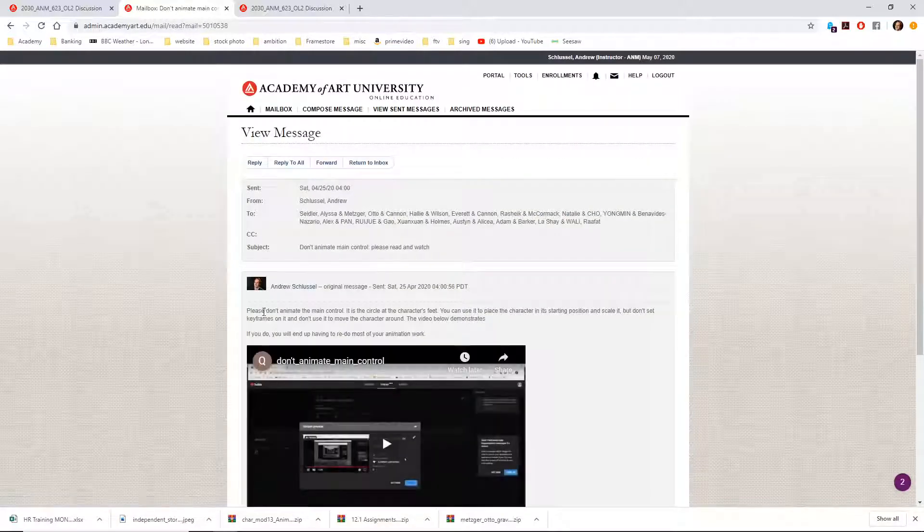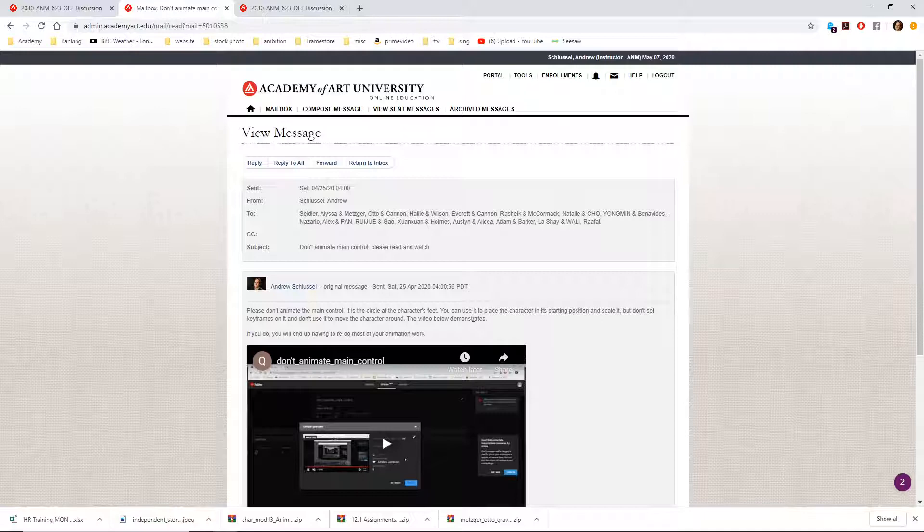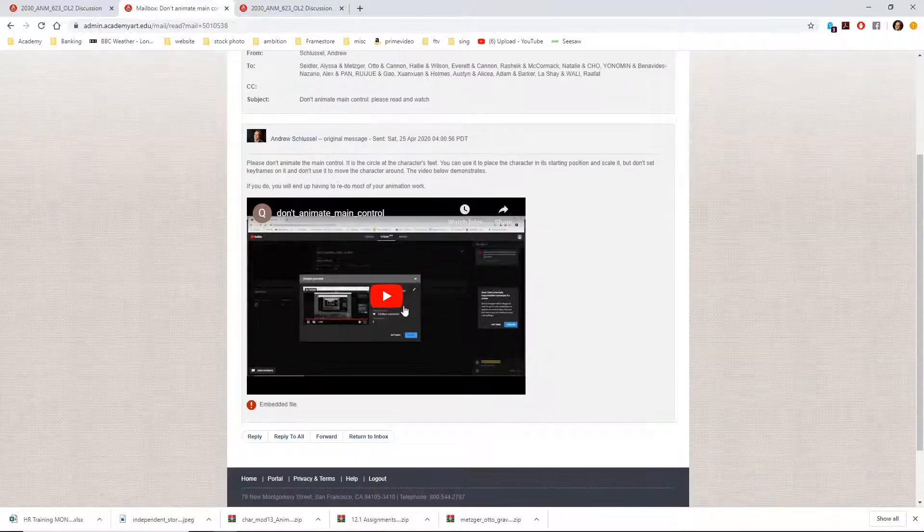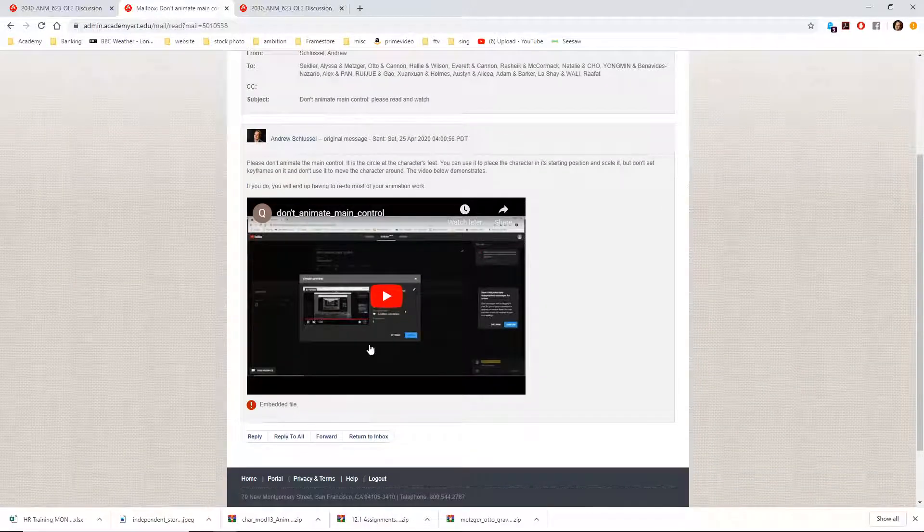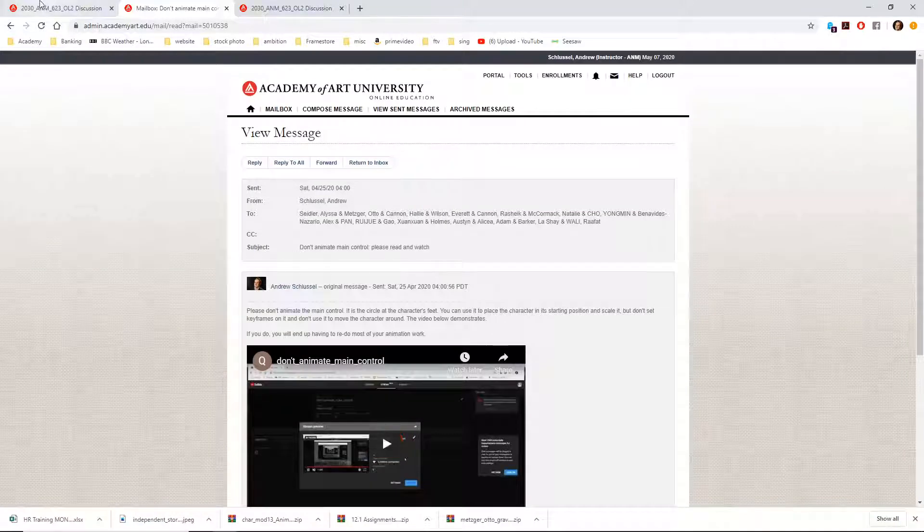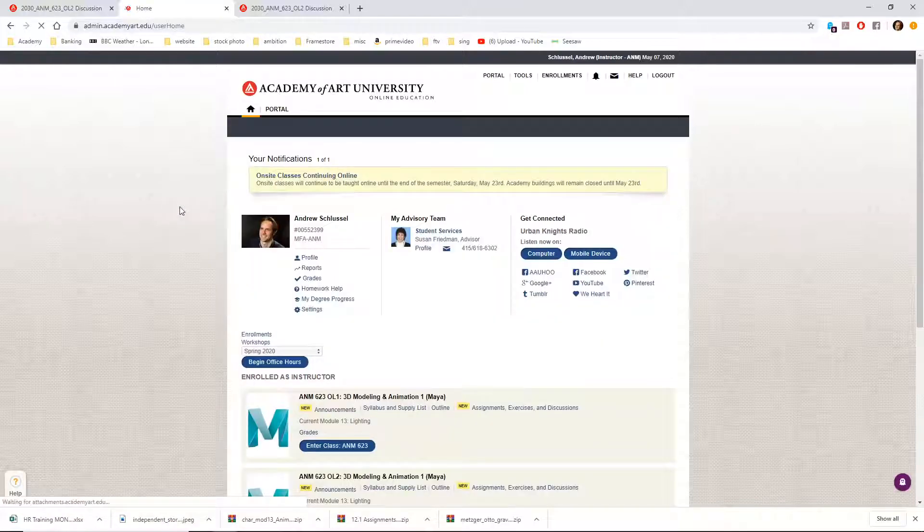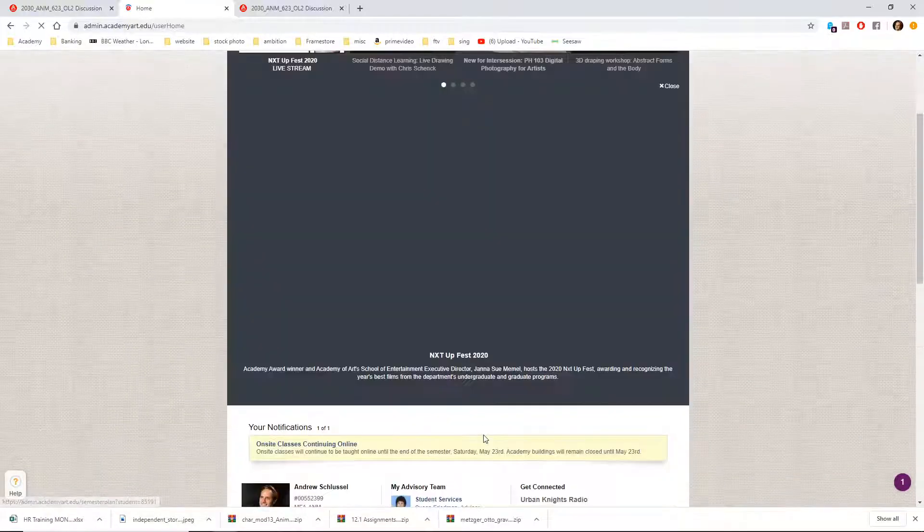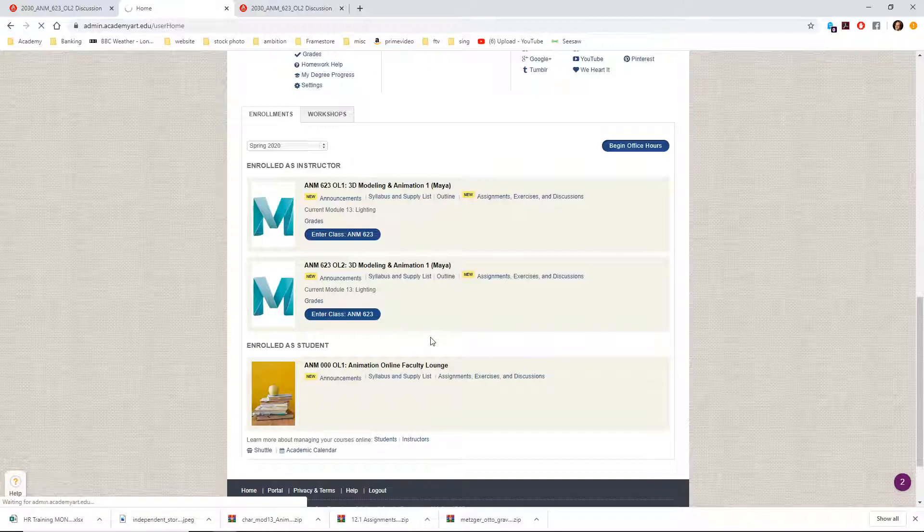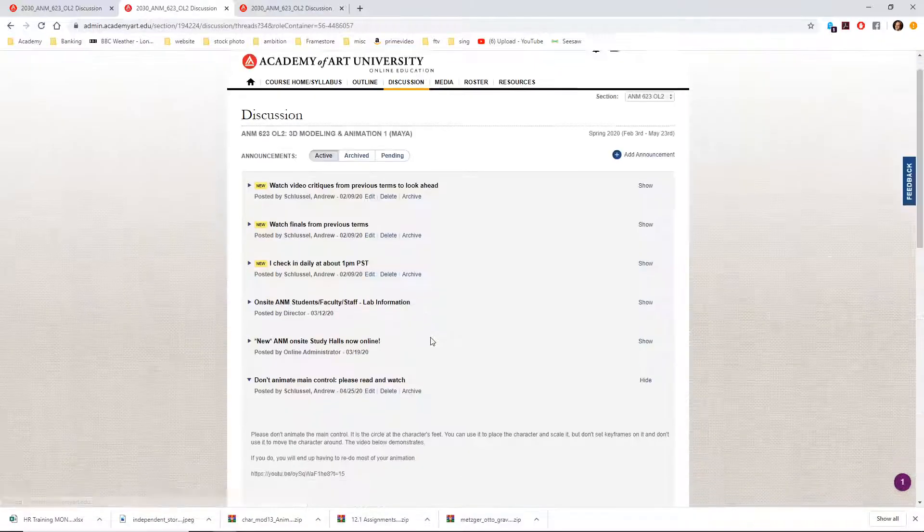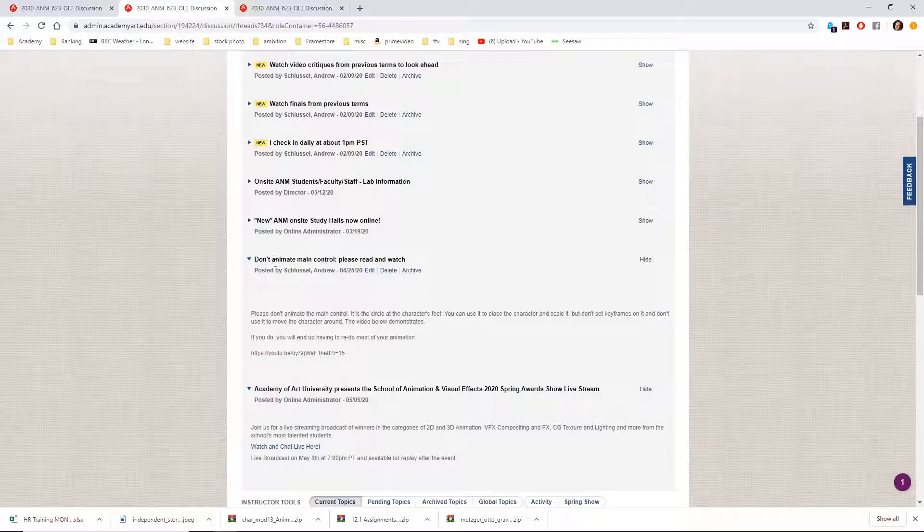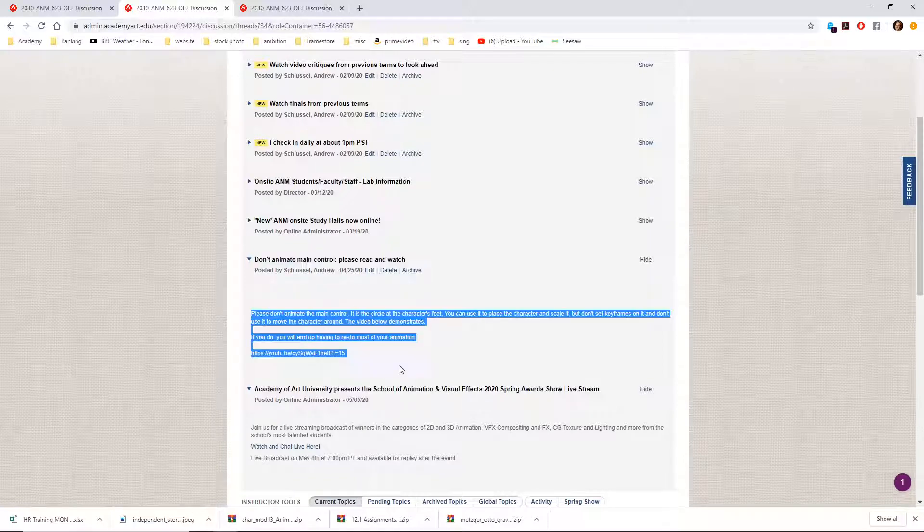And it says, please don't animate the main control. It is the circle at the character's feet. You can use it to place the character in a starting position and scale it. But don't set keyframes on it and don't use it to move the character around. The video below demonstrates. And you can go watch this video. And I said if you do, you will end up having to redo most of your animation work. And then I also put an announcement in the class about this. Don't animate the main control. Please read and watch. And then it's the same thing here.